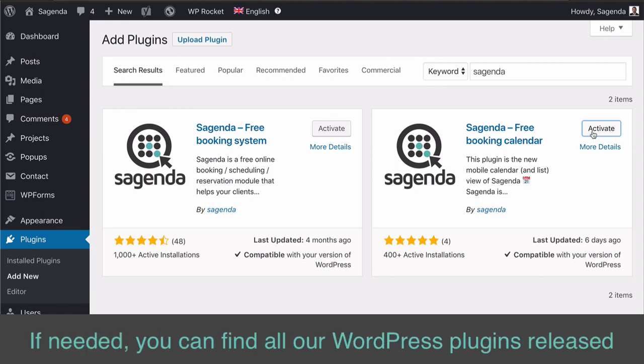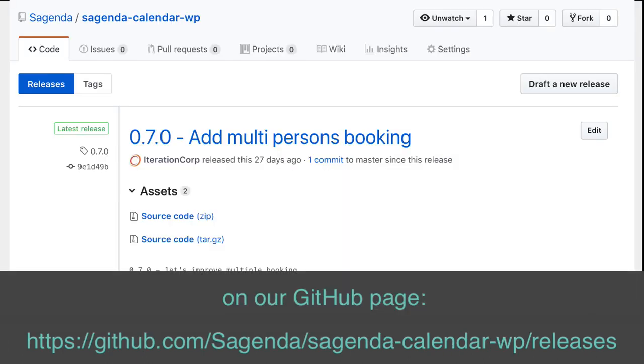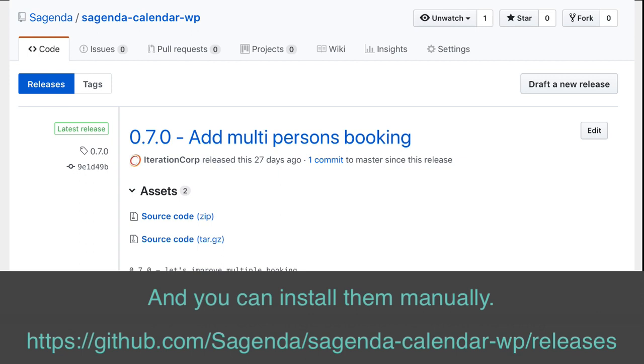If needed, you can find all our WordPress plugins released on our GitHub page and you can install them manually.